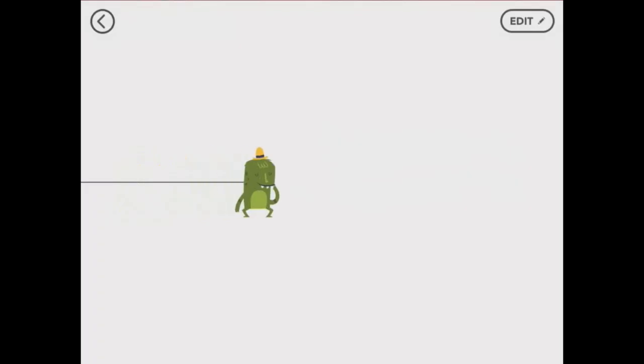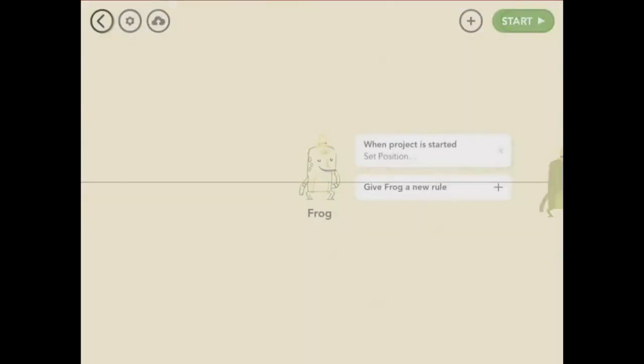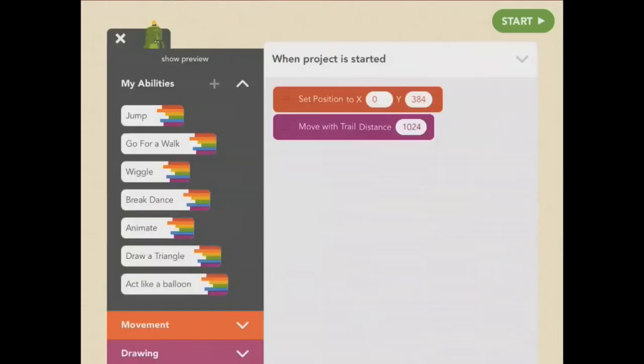Frog moves to the position I told her, then draws a line across the screen. Now, that's not exactly what I wanted. So I'll edit my rule. That brings me back to the project screen. I can reopen the rule to make changes.